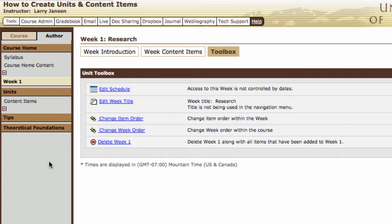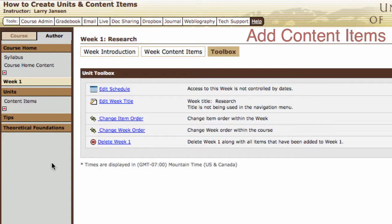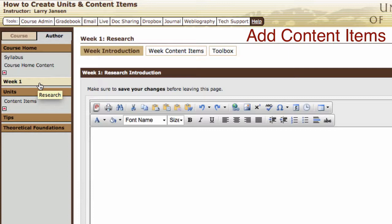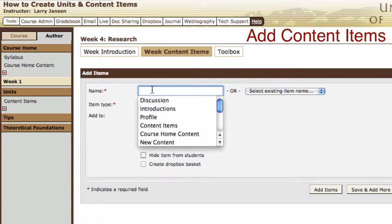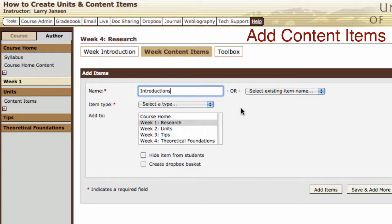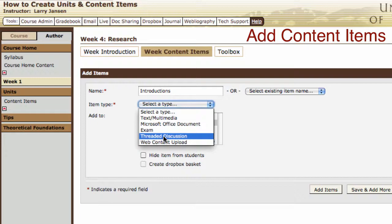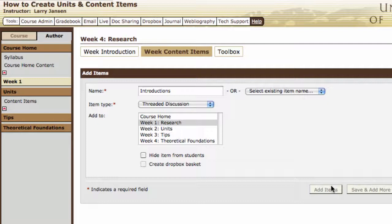To create content items, select the unit under which you want to add content items. Let's go to Week 1, then add week content items and add items. Title that content item — we're going to have an introductory discussion, where students will go into a threaded discussion and introduce themselves to their classmates. Since this is a threaded discussion, select a content type of threaded discussion. Simply say add item, and now under Week 1 we have introductions.